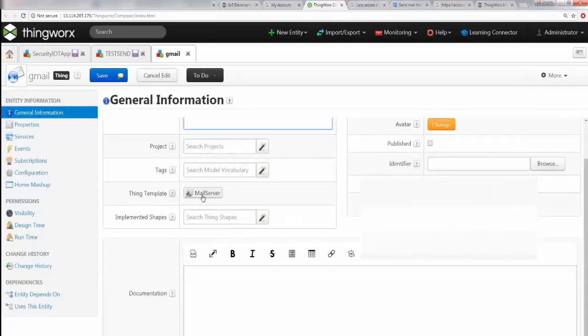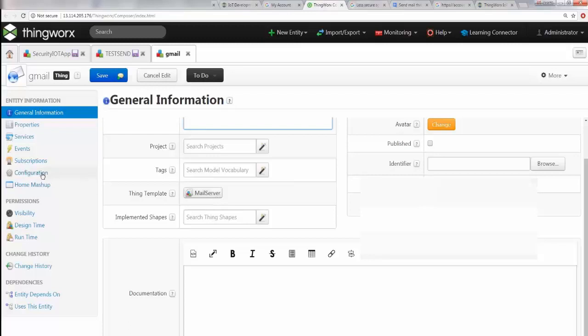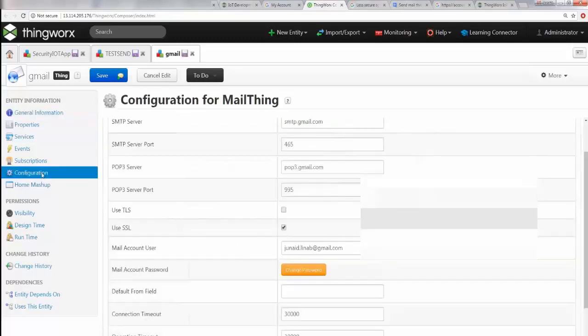This is a thing, keep in mind, but the thing template which it inherited is the mail server. So this is where the SMTP server configuration is sitting.